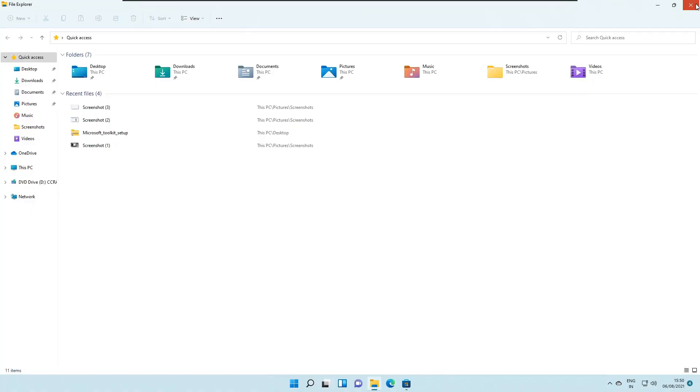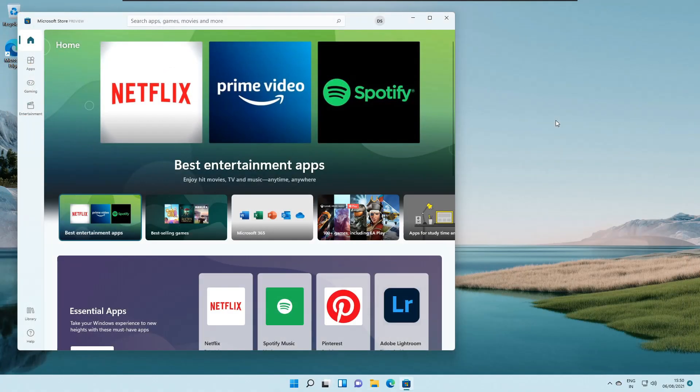So that's all the changes that have been made in Windows 11 22000.120 update the latest developer build. Not much changes, just subtle changes that have been brought up. So these subtle changes will add up to create next better build of Windows 11.